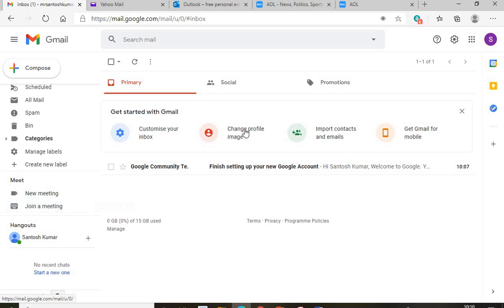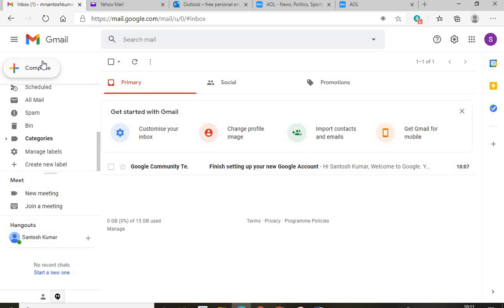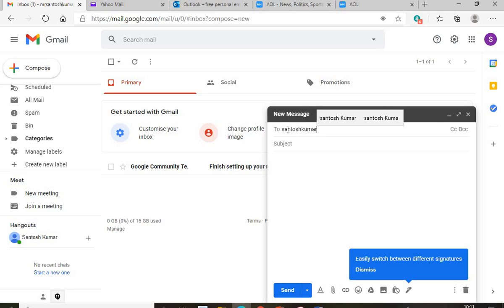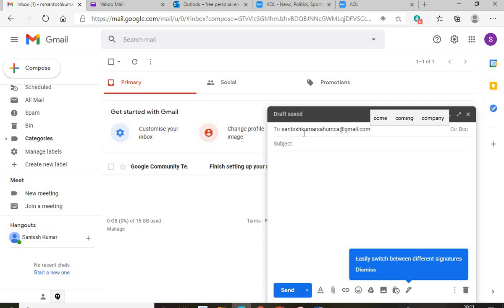This is how you create a new email account. To send an email, click the 'Compose' button. A new message pop-up window will appear. In the 'To' field, write the email address of the person you want to send to — for example, my alternate email santoskumarsahumca@gmail.com. If you want to send to multiple people, you can use CC and BCC. Clicking CC lets you add another address, such as anitakumarip pradhan@gmail.com, and an exact copy of your email will go to that address as well.